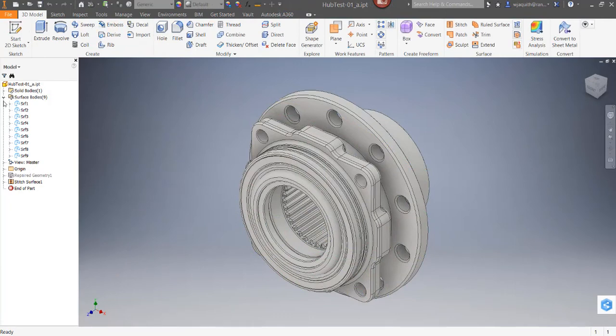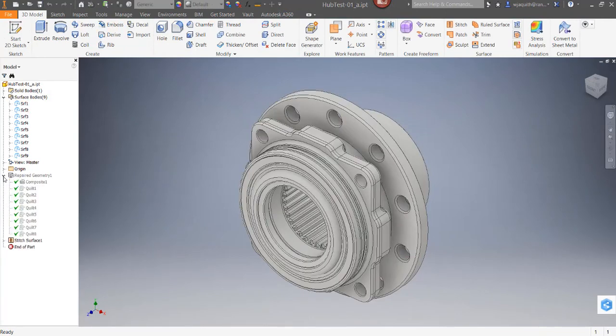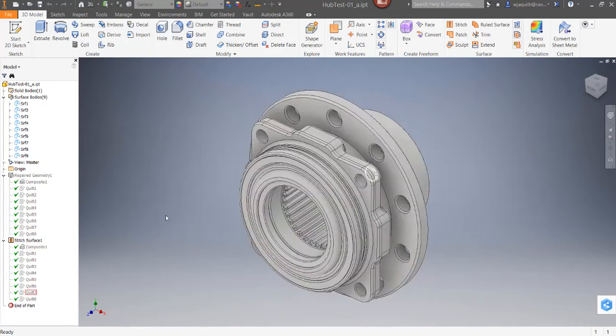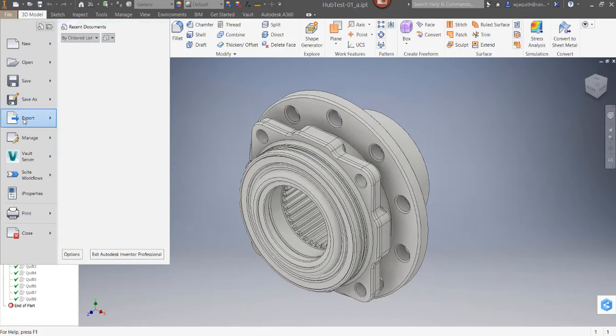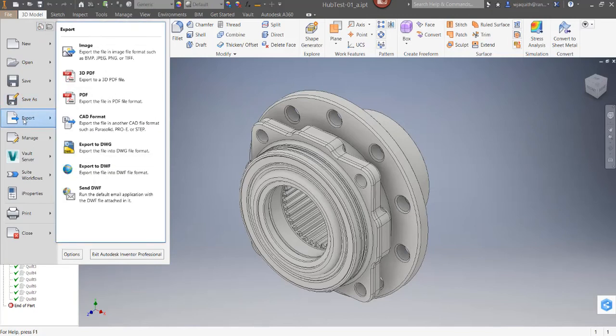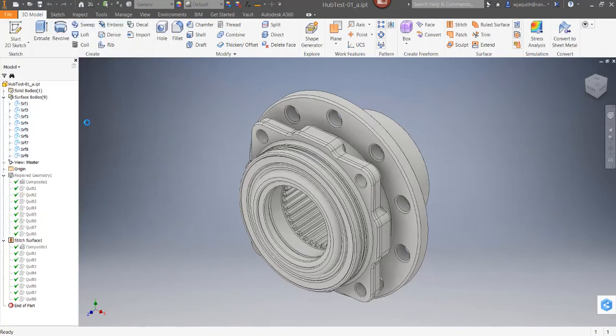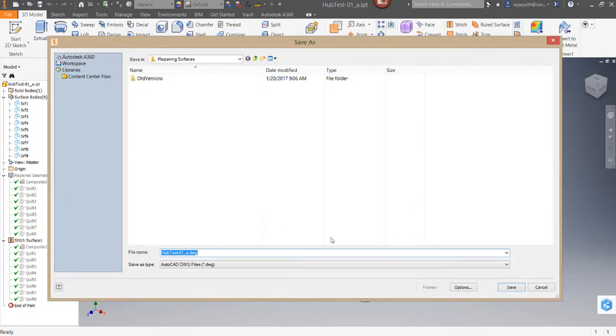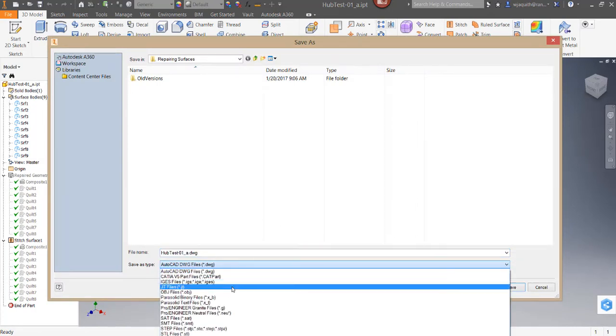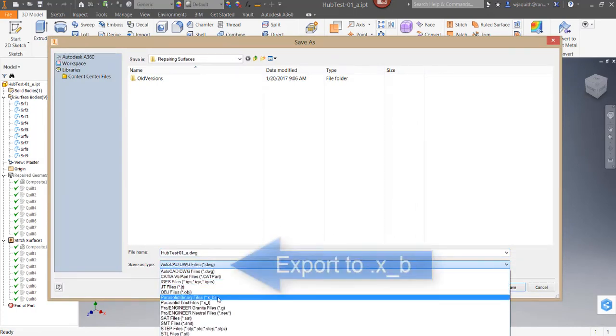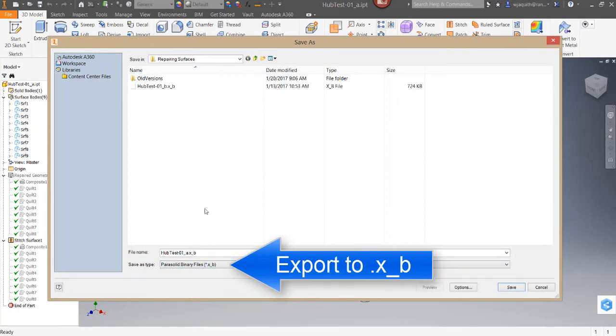In any case, the repair process will leave the history with the Surfaces and Repair Geometry folder in the browser. If you don't mind the clutter, it doesn't hurt anything, except that it does make the file considerably larger than it needs to be. If you want to clean the file up, the way to do it is to re-export the geometry to a neutral file format and then reopen it.